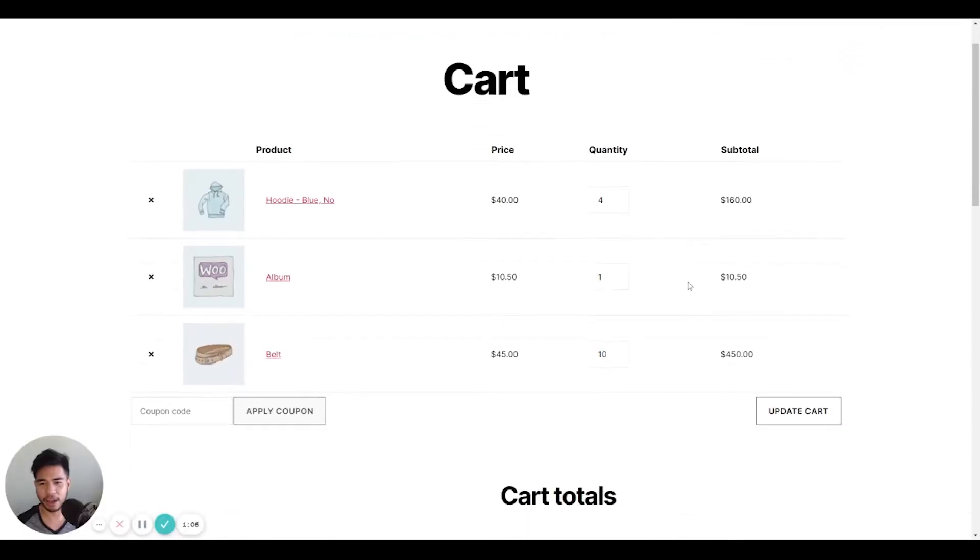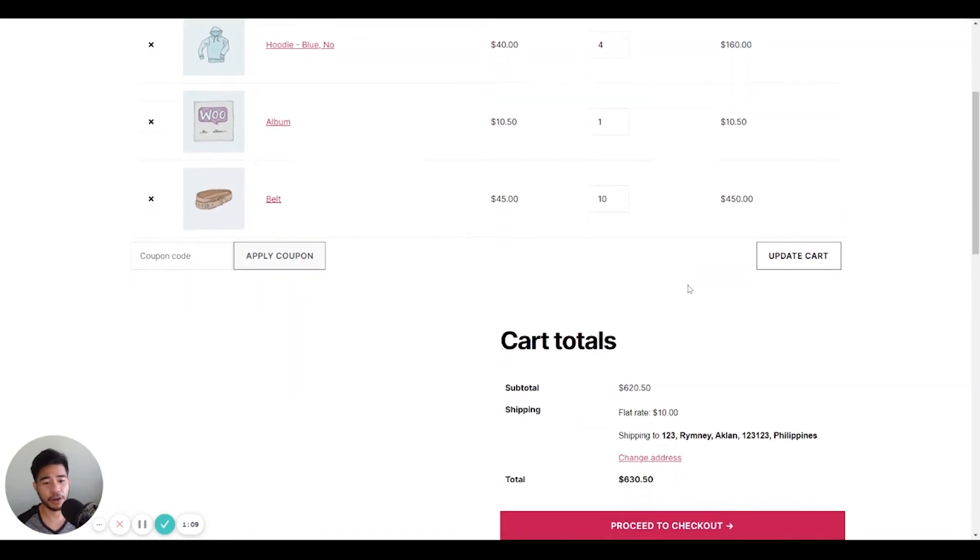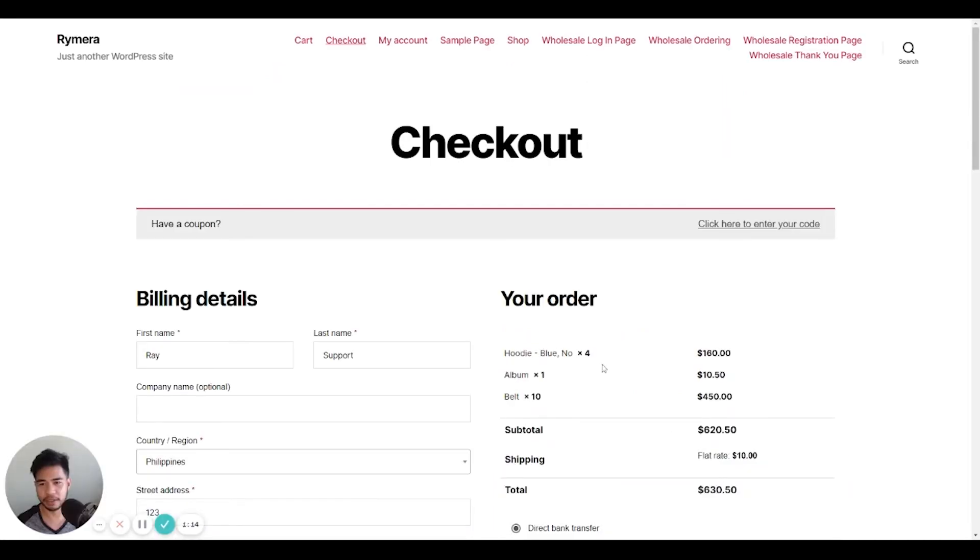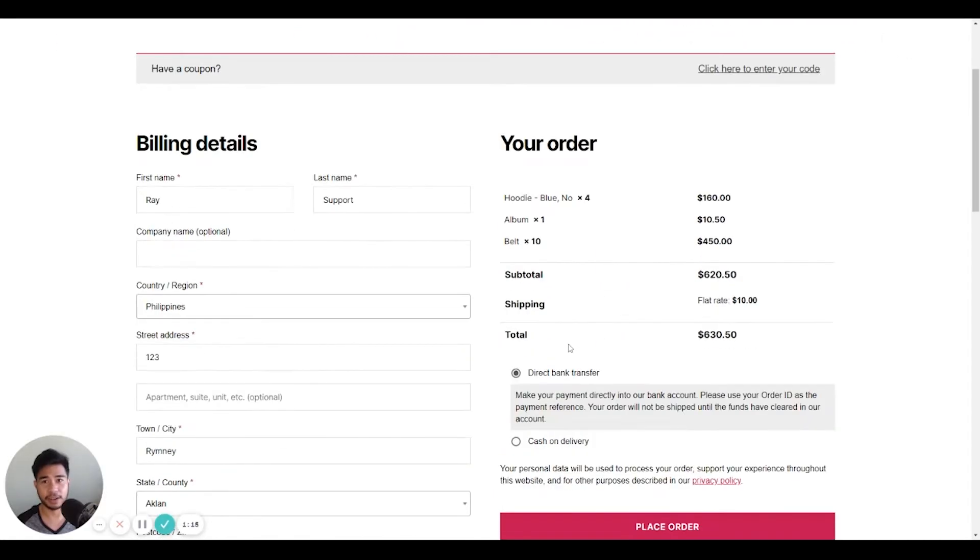Now you simply go through the process of ordering in the front end as a wholesale customer and check out.